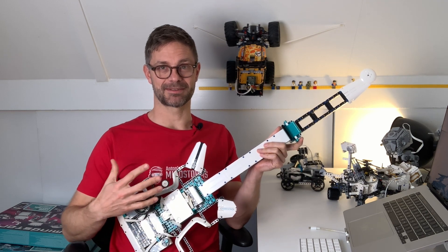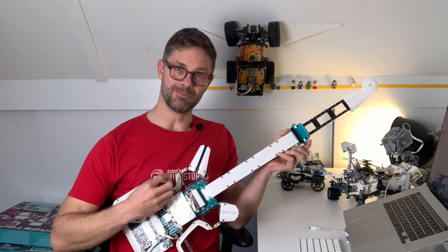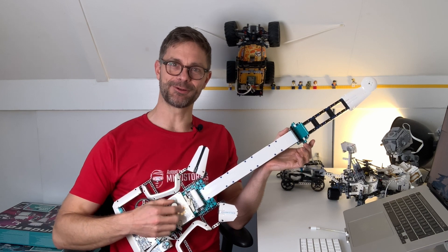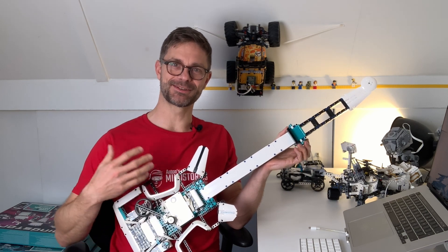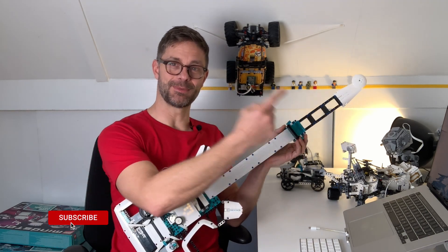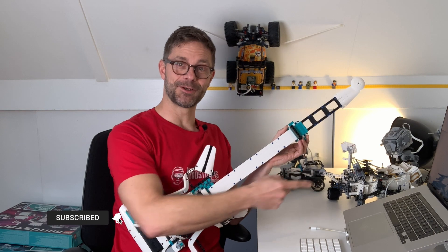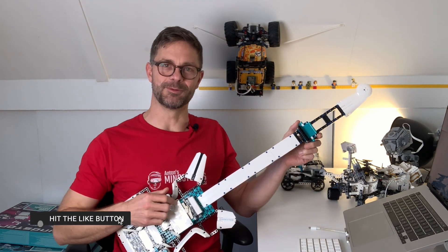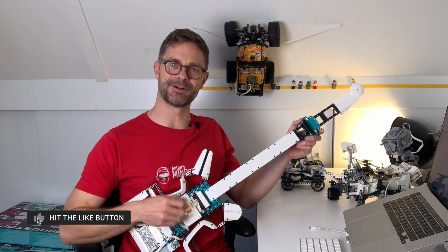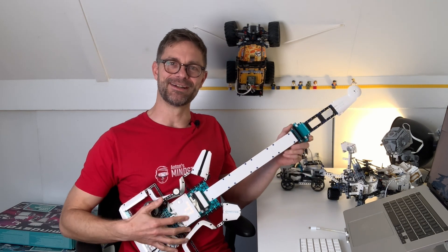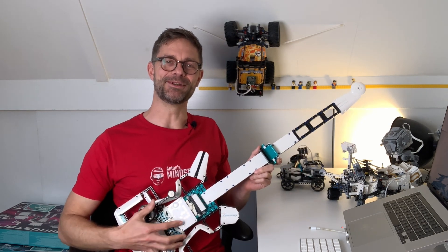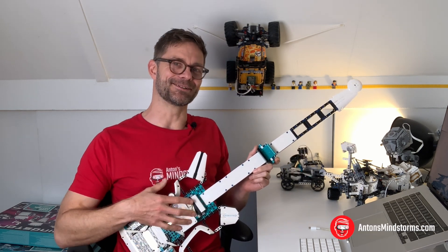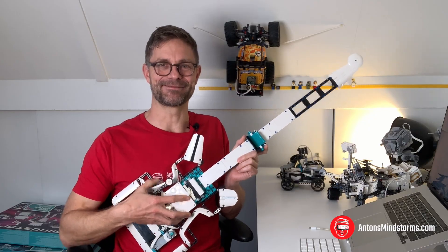So what it does is when I move this virtual handle over the strings, it sends notes to my laptop and the laptop generates guitar sounds. So what this means is that I can strum and change the chord here just like a real guitar, and it sounds like rock. It's an awesome feeling.